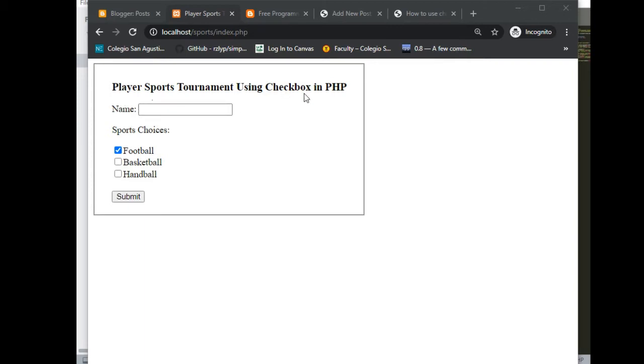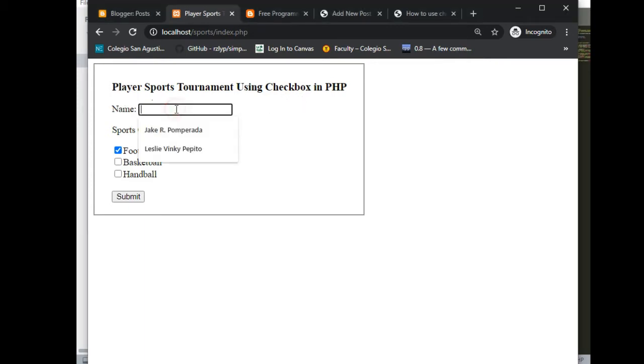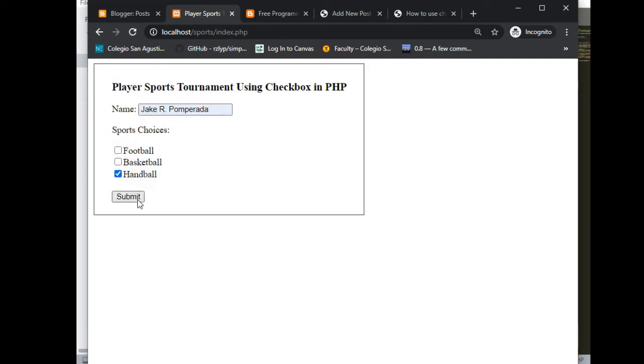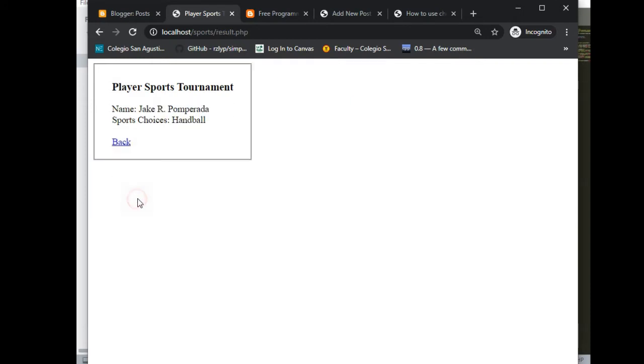Let's see, we have a name myself, and then I select handball. When I click the submit button, it will display the name Jake Pomperada and then the sports that I choose using the checkbox is handball.